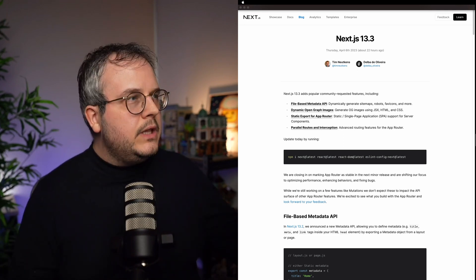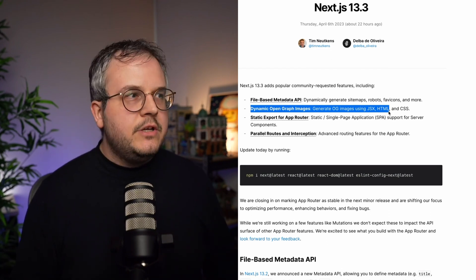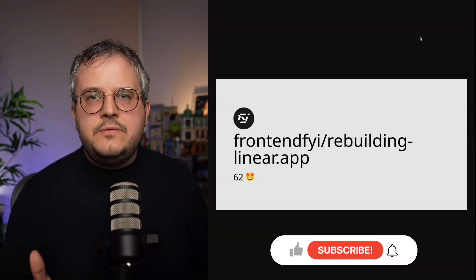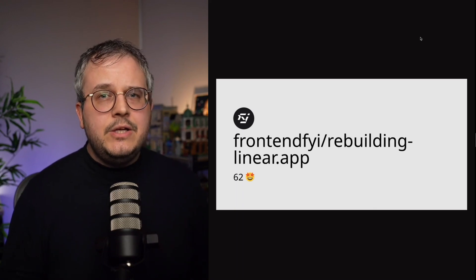Welcome back. This morning I woke up and saw there was a new version of Next.js — version 13.3. I'm super excited to see the progress on the app directory, but I also got really excited that they implemented the OG image generator built at Vercel directly into Next.js. Looking at their docs, they say dynamic open graph images — yes, you can generate dynamic OG images, but you can generate any image, and that's what makes this super useful.